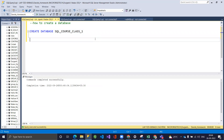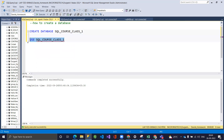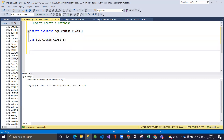After creating the database, you also need to USE it. Simply creating it won't make it active. All the tables and data you store must go into the selected database. The syntax is: USE sql_course_class1. Once executed successfully, all subsequent work will be done inside that database.